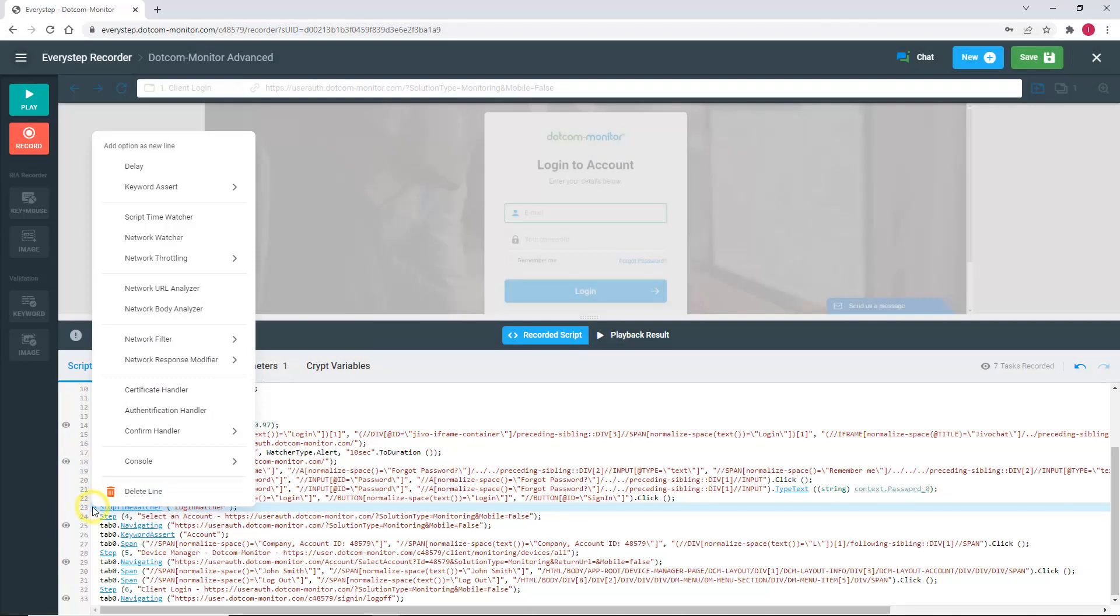In addition, you can add a time limit for specific URLs such as CDN to which you may need to ensure the delivery of crucial content in a timely manner. You can do this with network time watcher.